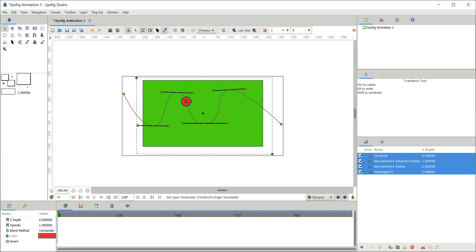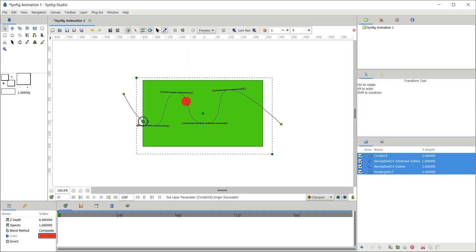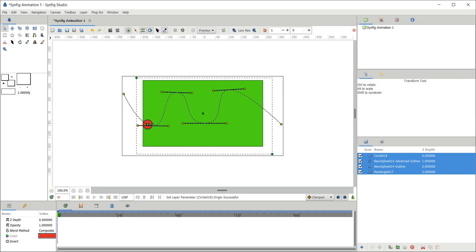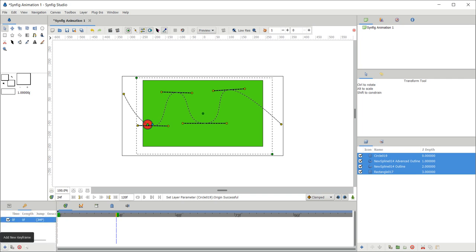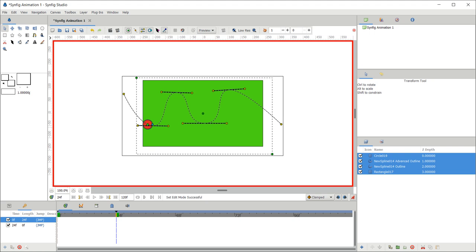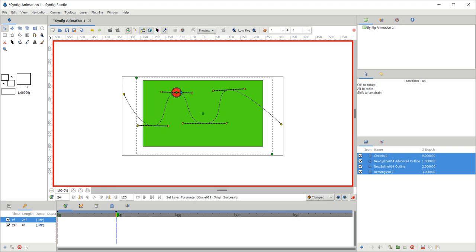Now let us create the animation. Initially, place the ball at the starting position — this is the 0th frame. Now click on the 24th frame, select the keyframe, and click 'Add New Keyframe'. We have now set up the animation between frame 0 and frame 24.